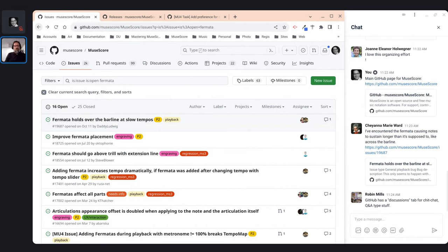Regarding MuseScore on a tablet: I've never really used a Mac extensively, but I do prefer the Linux experience over Windows in general. This is actually a Chromebook running MuseScore within a Linux container in Chrome OS, which is fully supported without any special hacking. That's the best option for getting MuseScore on a tablet.